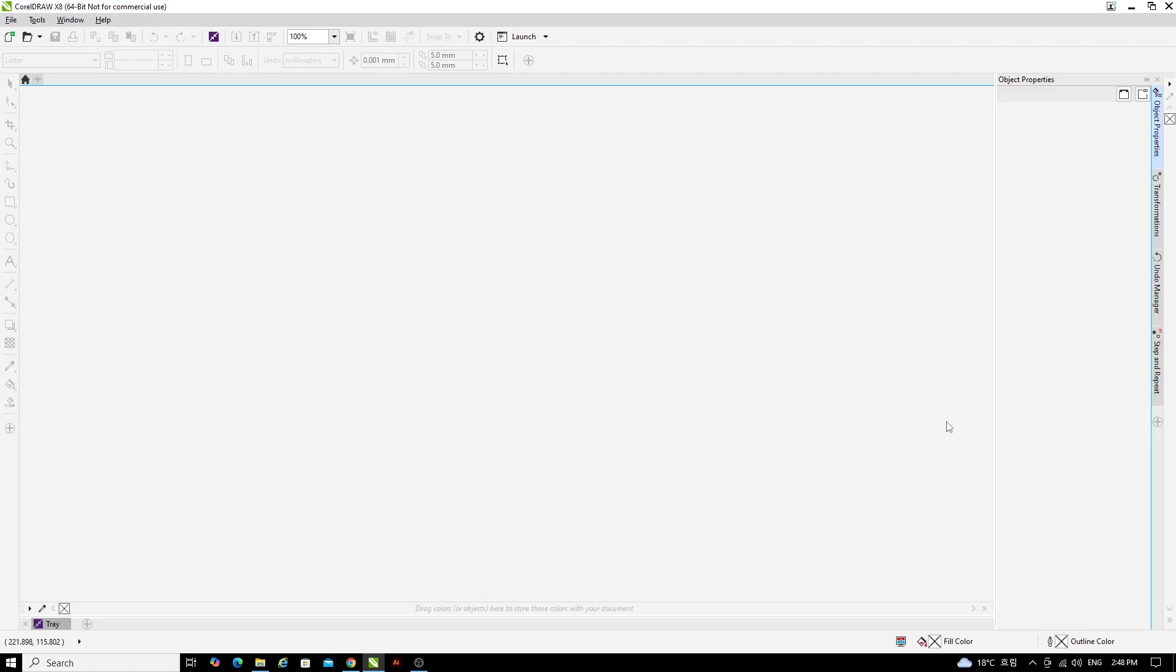The first thing you need to do is create your cutting file in Adobe Illustrator and save that file as an SVG. Put that SVG file on a USB thumb drive and then plug that thumb drive into the Windows computer that's next to the laser cutter.